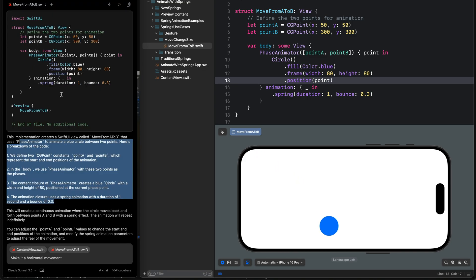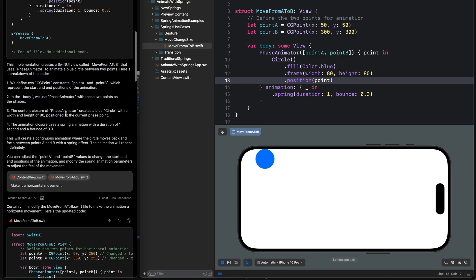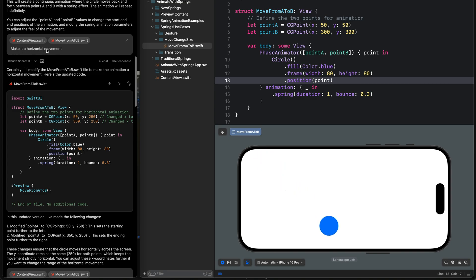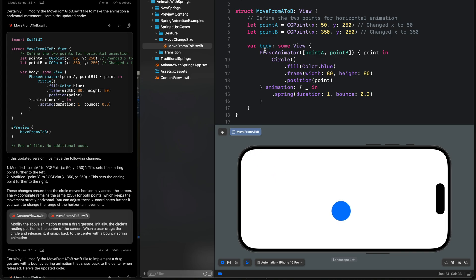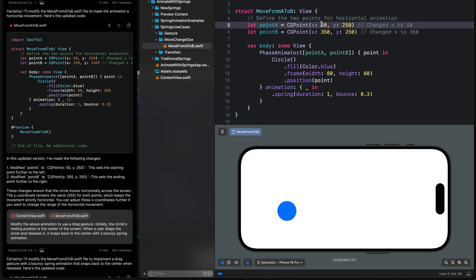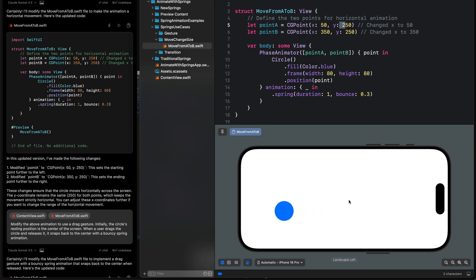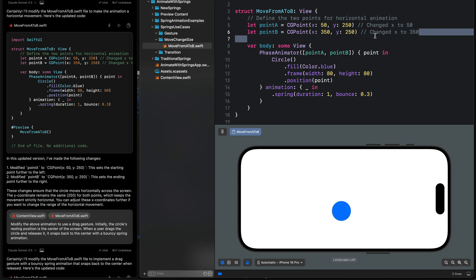Over here we have an explanation of the first generated code. I added another prompt to make the movement horizontal, and it generated a new code for that. If you like, you can also change the position and use offset to achieve the same thing; however, you would need to modify the values because with offset the object's initial position is at the center of the screen, whereas with the position modifier the initial position is at the top left. In the animation shown at the beginning of this video I modified the points accordingly.